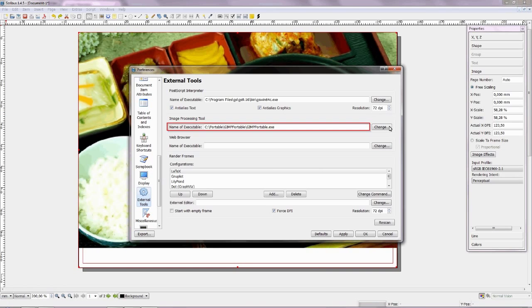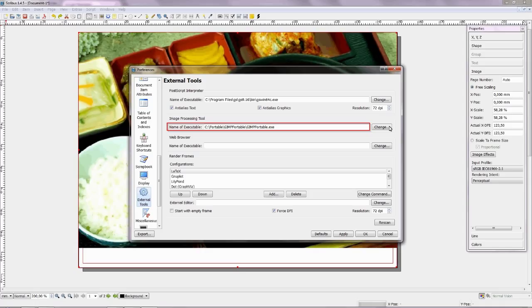Remember, is Image Tool connected? Else path is Choose Preferences, then choose External Tools. Show at the Image Processing Tool, name of executable. Path example: C colon backslash GIMP portable backslash GIMP portable dot exe.